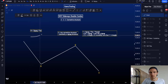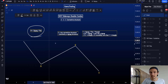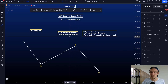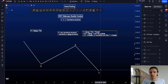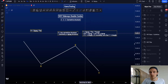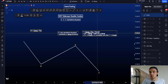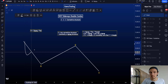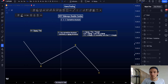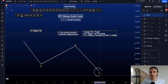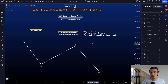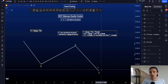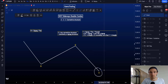Inside wave W you can only have a zigzag or a flat structure. Wave X can be any corrective structure, but most commonly wave X is a zigzag. In wave Y we're looking for either a zigzag, a flat, or a triangle. If wave W is a zigzag (ABC 5-3-5 to the downside or upside), wave Y cannot be a zigzag. If wave X is a triangle, the probabilities are incredibly low for wave Y to also be a triangle.